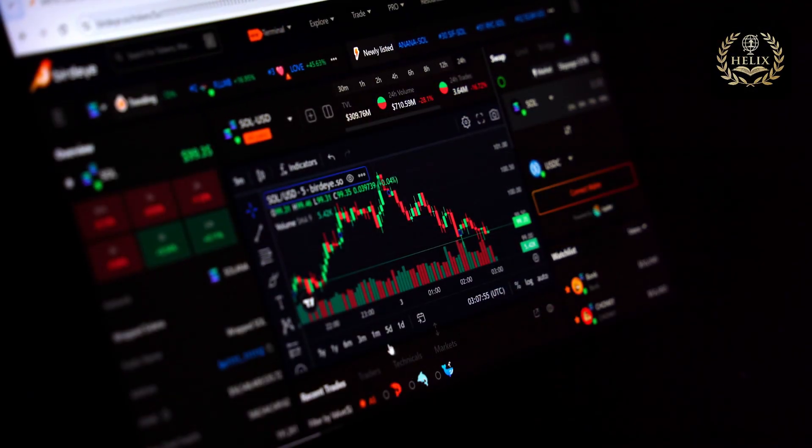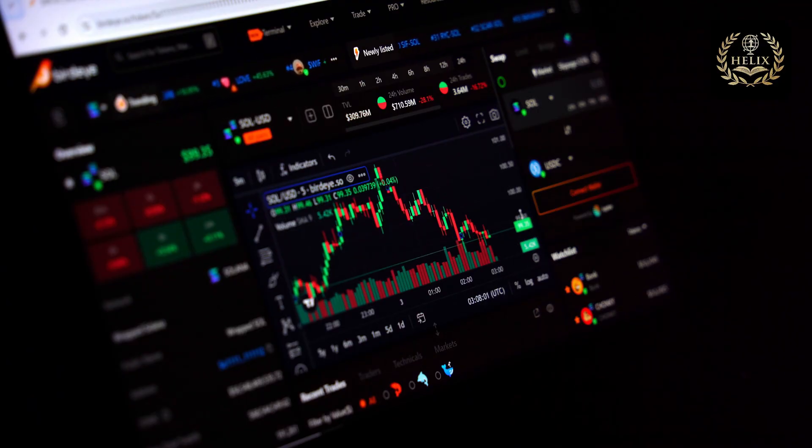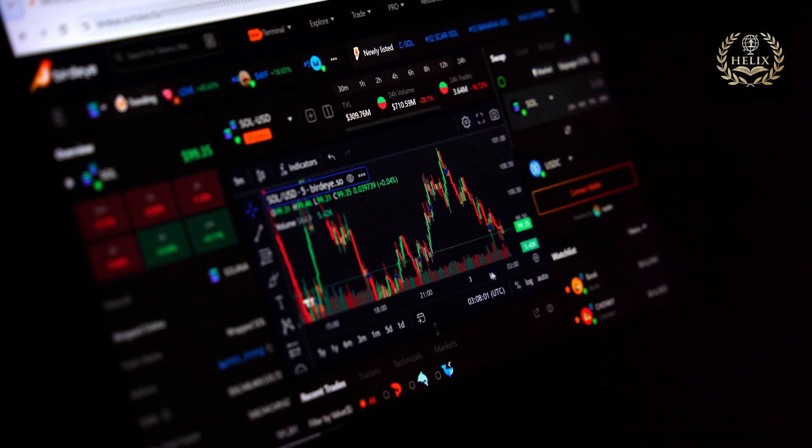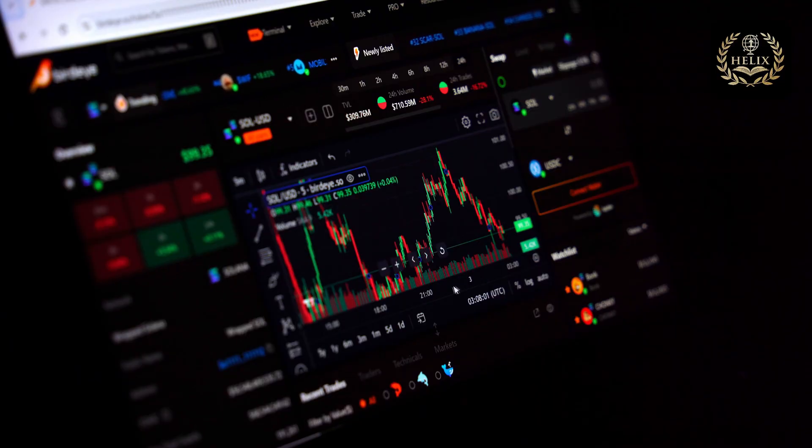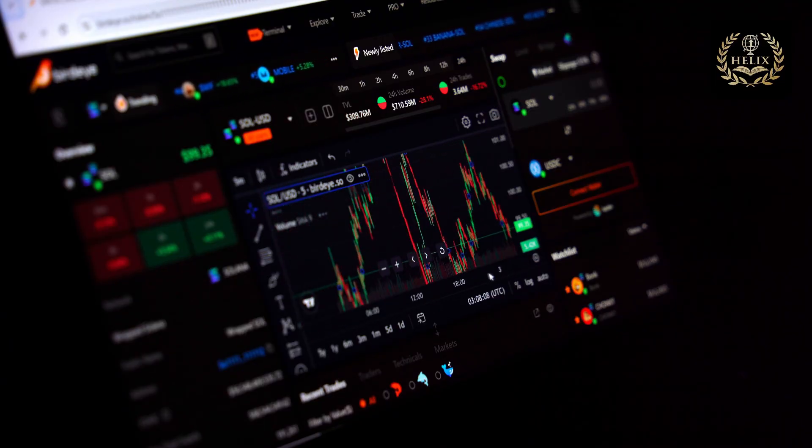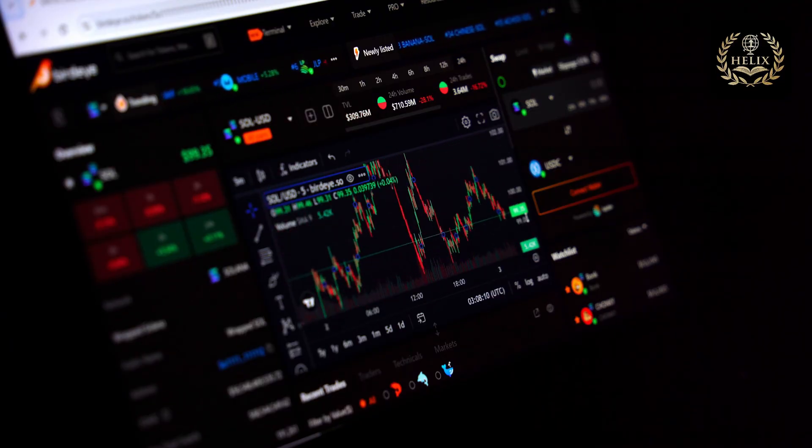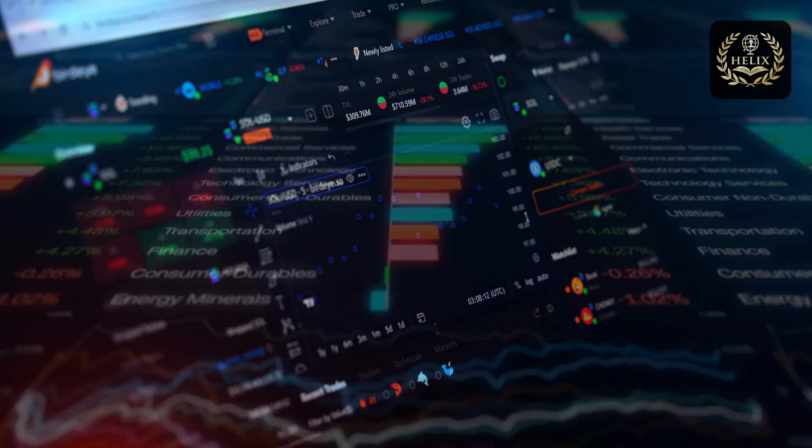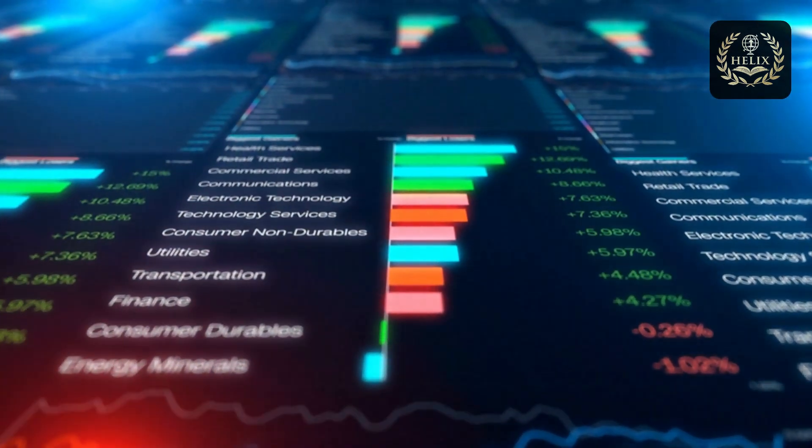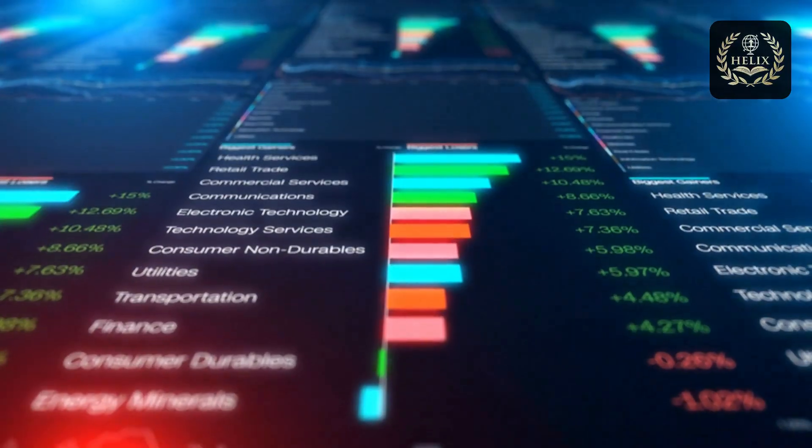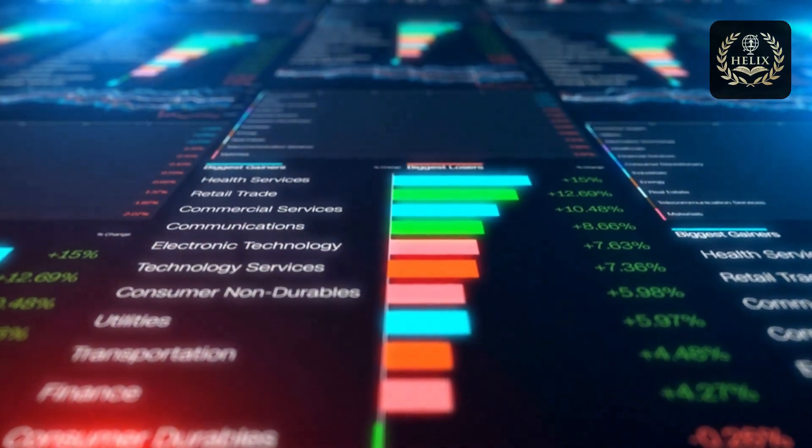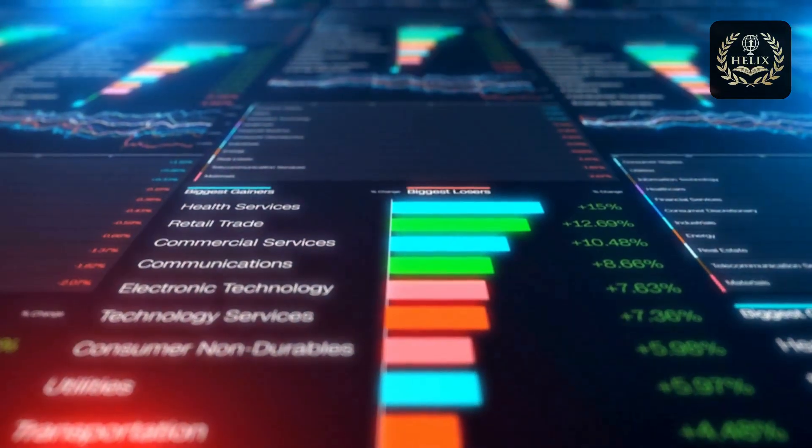Tendencia deflacionaria que había dominado el mercado durante casi un año completo. Este análisis de Helix Economic Academy descifra las implicaciones macroeconómicas de este fenómeno y sus posibles repercusiones en los mercados globales. El despertar del gigante inflacionario.